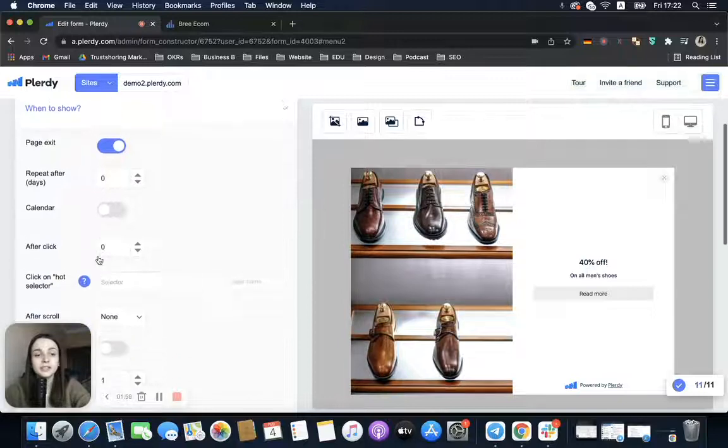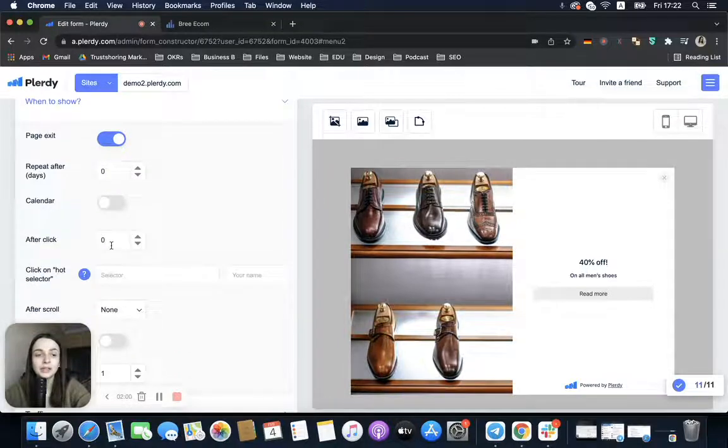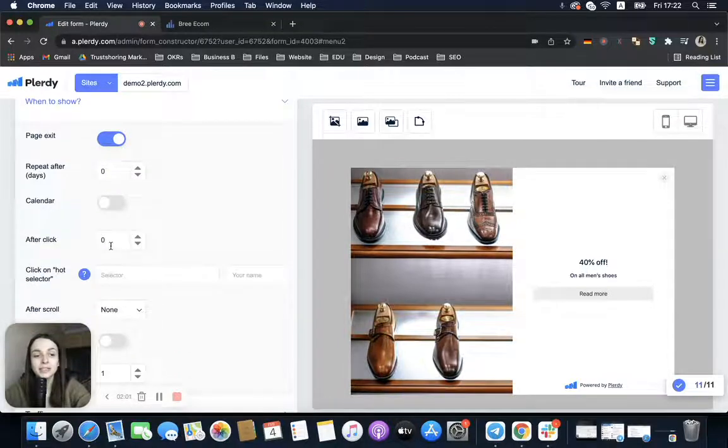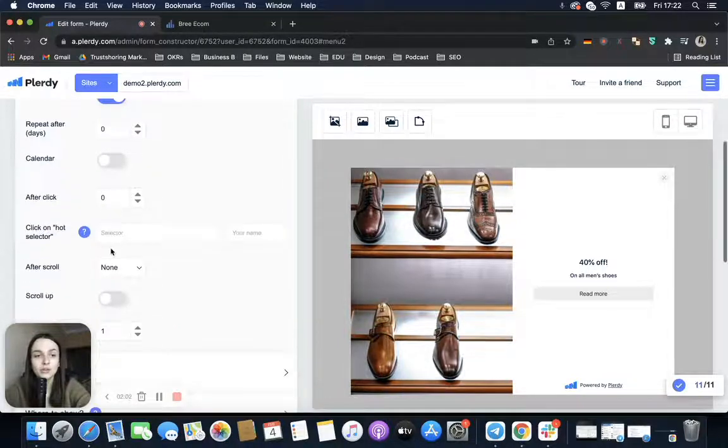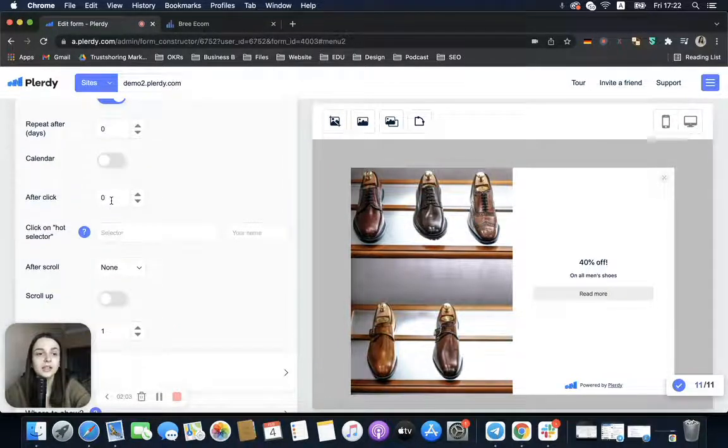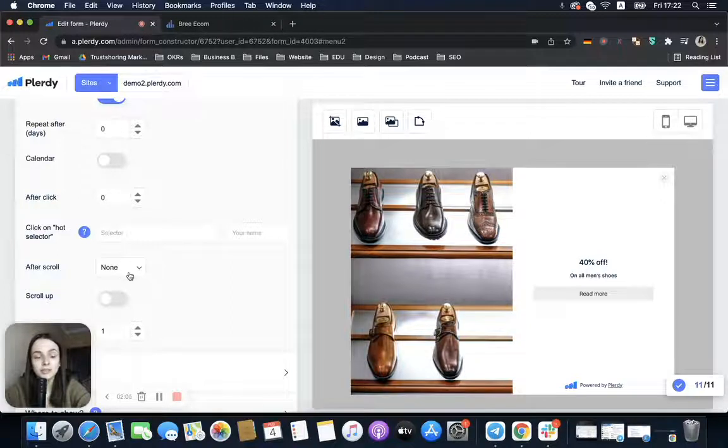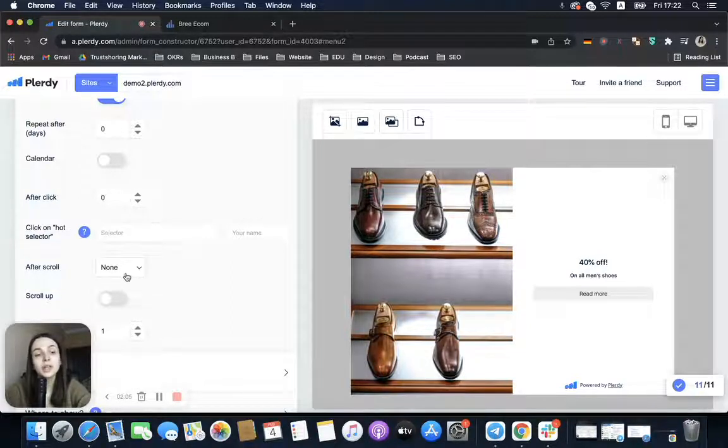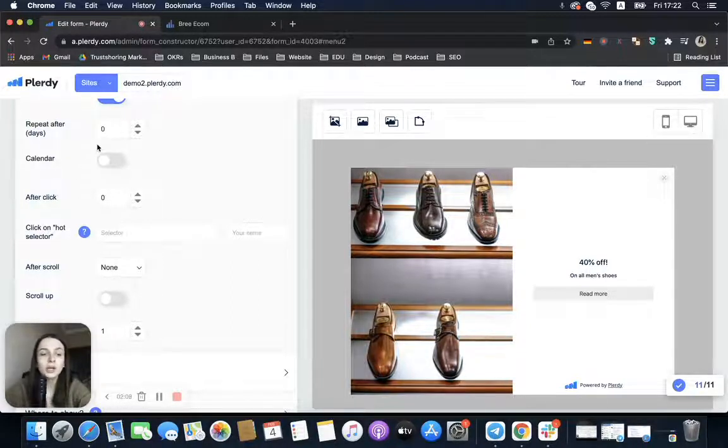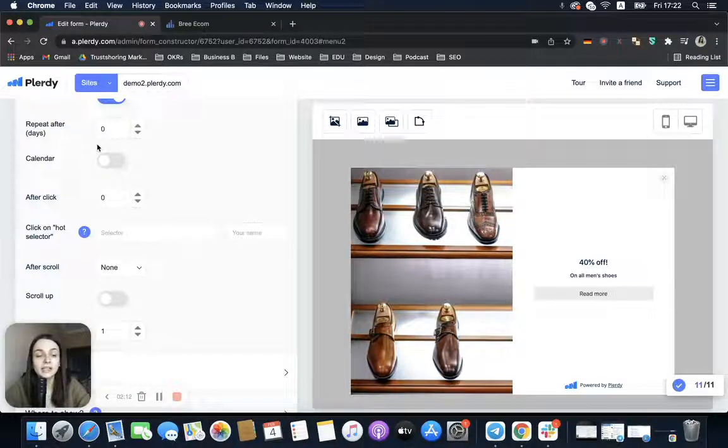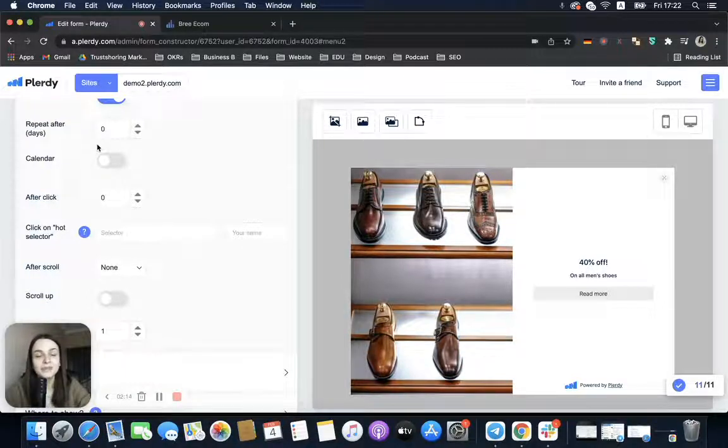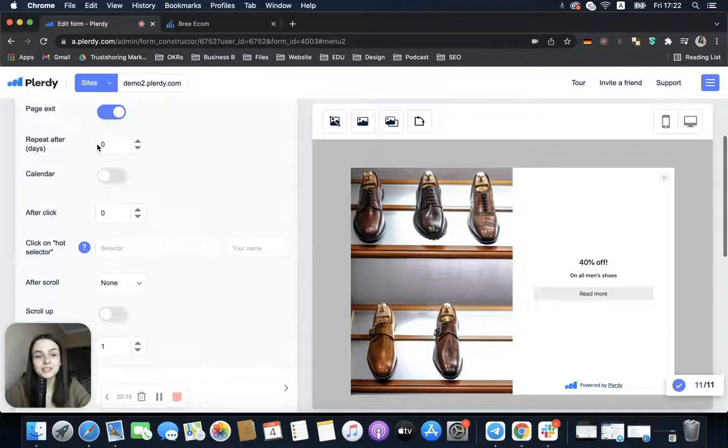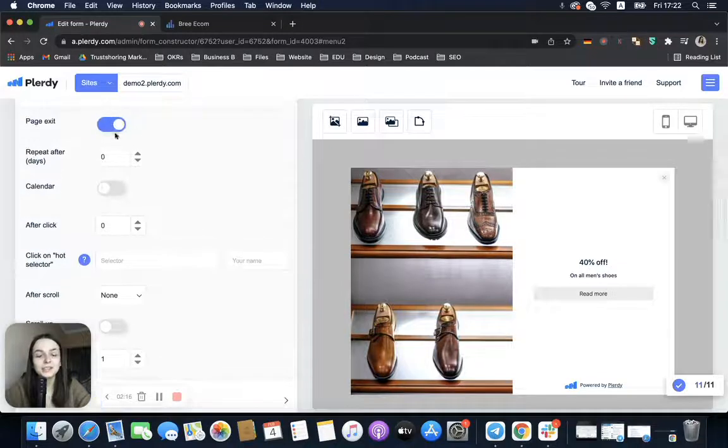Also remember that if you add some more rules here like Clicks or Scrolled, those rules would have priority, so exit intent might not work as intended. So basically when you turn on Page Exit, don't add any other rules.